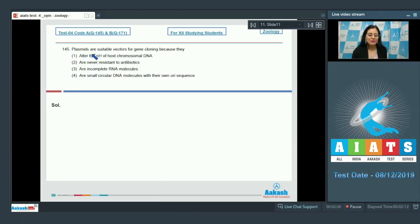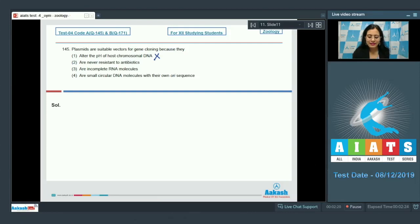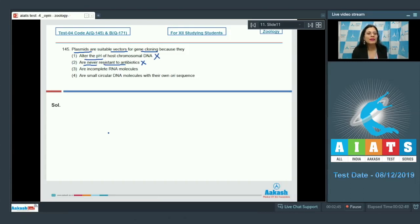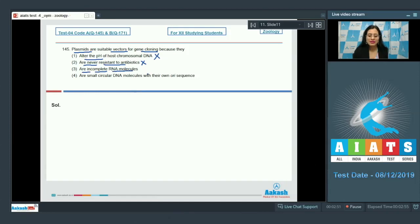Question number 145: Plasmids are suitable vectors for gene cloning because they — which statement is correct? Option 1, they alter the pH of host chromosomal DNA, is incorrect — plasmids do not alter the pH of host chromosomal DNA. Option 2, they are never resistant to antibiotics, is also incorrect — plasmids carrying antibiotic resistance genes provide resistance to the host bacterium.